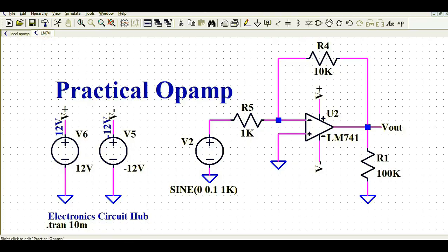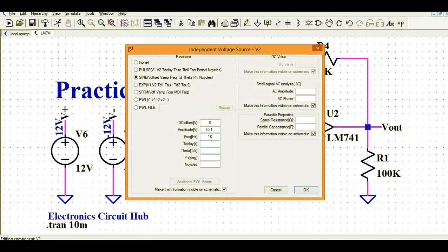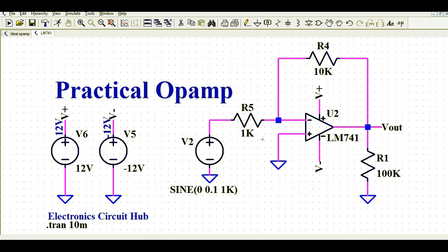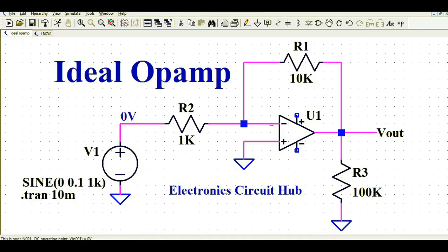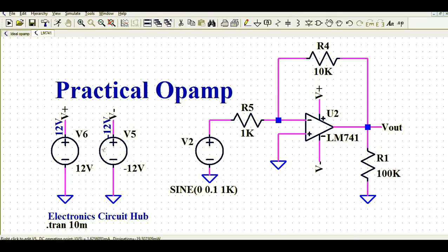Now let's look at the practical op-amp circuit. It is the same as the ideal op-amp circuit, but in place of the universal op-amp U1, I've placed an LM741. The input is the same: 100 millivolt amplitude at 1 kilohertz, gain is 10, and the output load is 100kΩ. The key difference is that here I have connected a positive supply of +12V and a negative supply of −12V. Let's run the transient analysis to compare both.